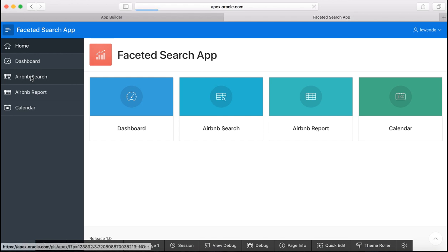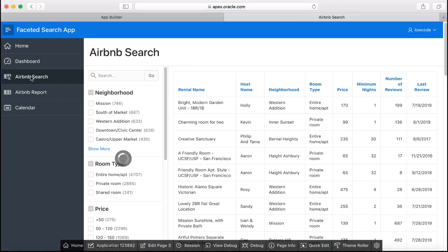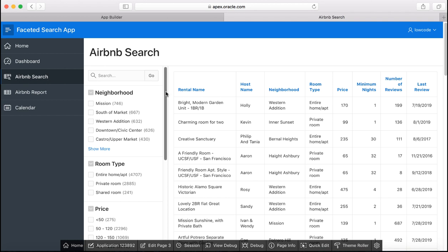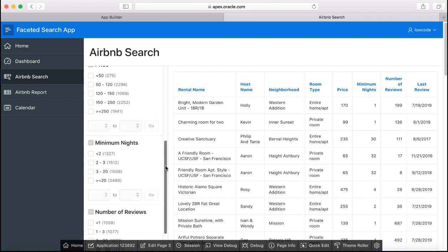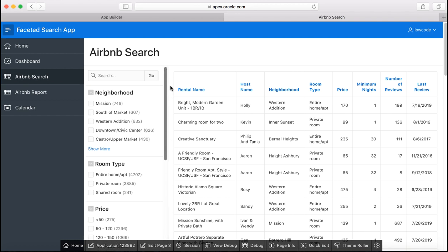You are now on the application home page. And our interest is the faceted search page. So let's click the faceted search page. And you see that a couple of facets have been created by Apex.